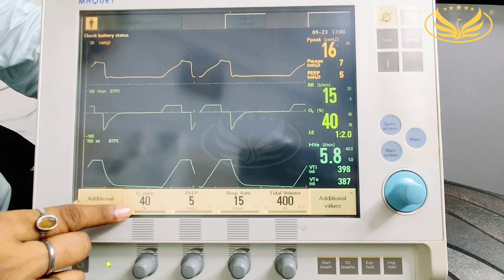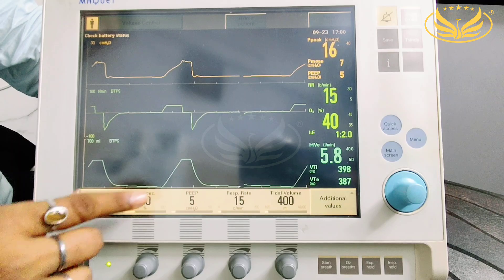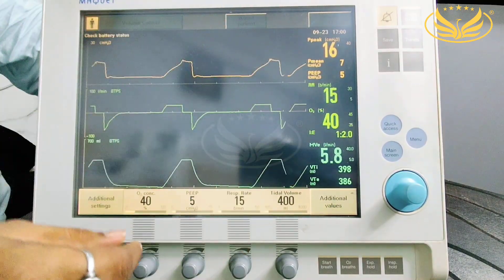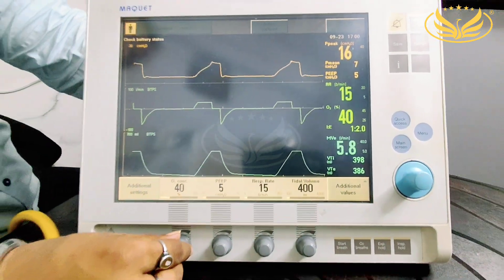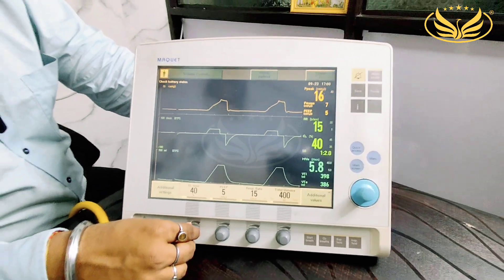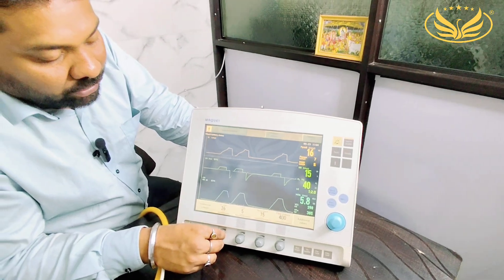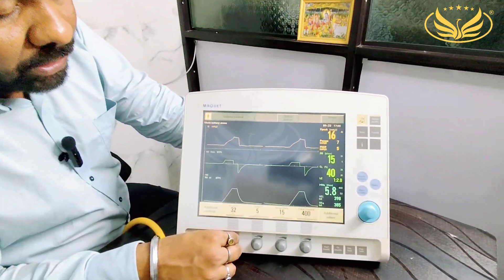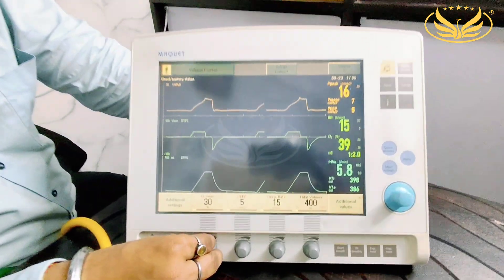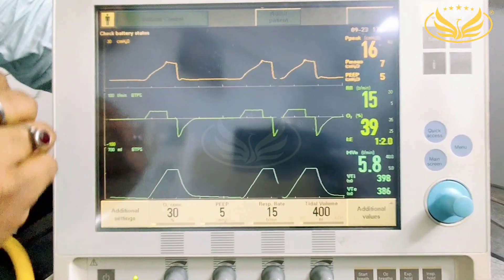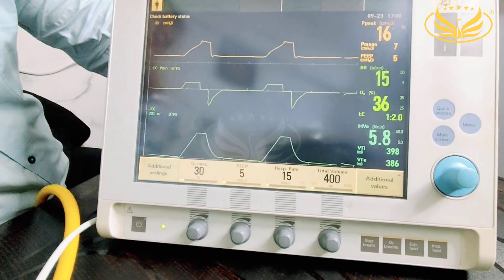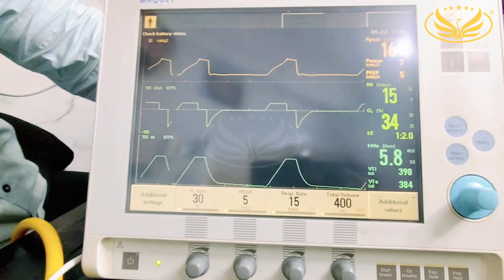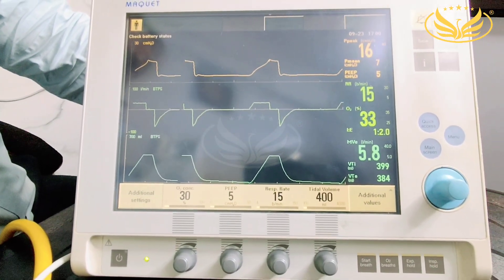We have kept FiO2 at 40%, so 40% is getting delivered. Suppose if you want to reduce the O2 level — let's say to 30% — the moment you change to 30, the O2 concentration starts getting reduced.